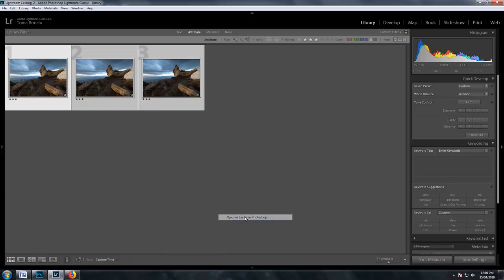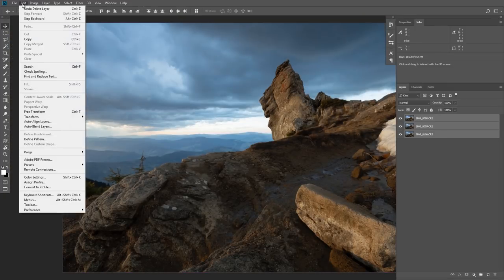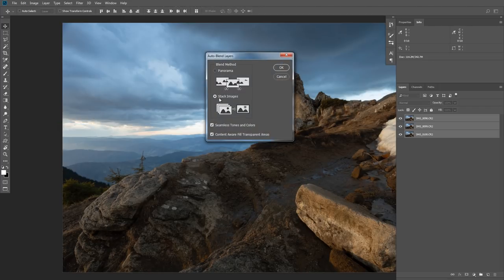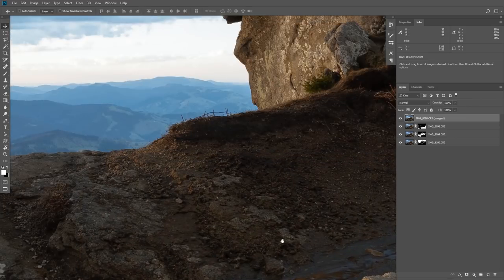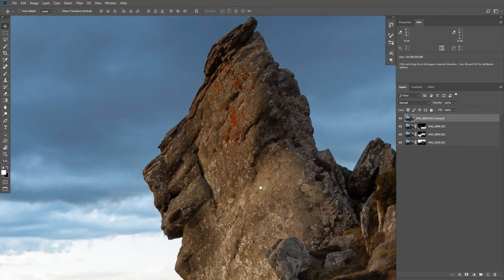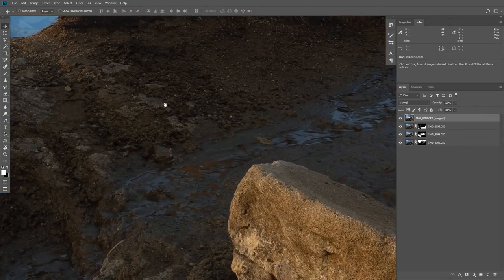Then select all the layers: click on the first layer, then Shift-click on the last one to select them all. Then go to Edit, Auto-Blend Layers, click on Stack Images, check the two boxes below, and hit OK. Now wait a moment and let Photoshop do its magic — you'll get a new layer that has all the images combined into one with everything in focus.